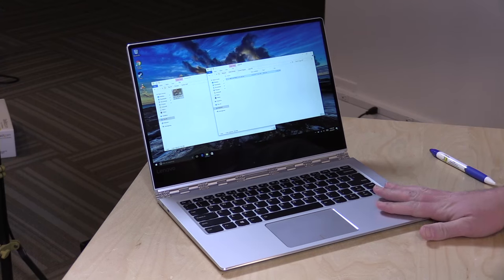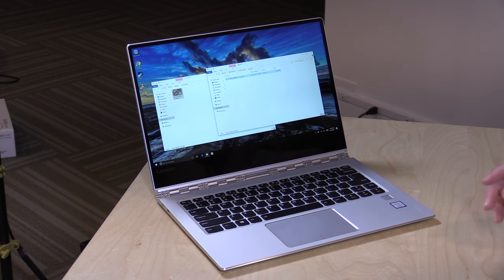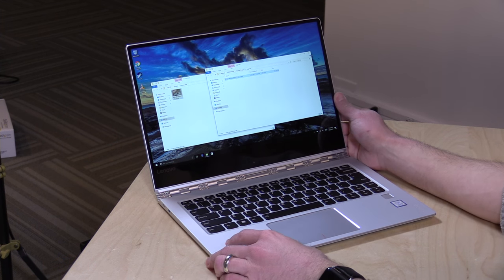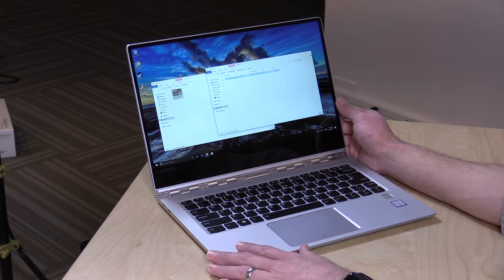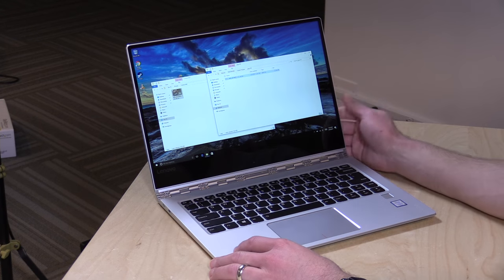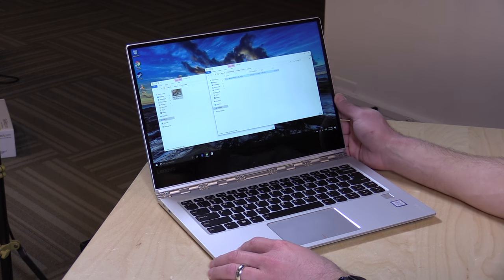Hey everybody, it's Lon Seidman, and we're taking a look today at the new Yoga 910 from Lenovo. This is a two-in-one, kind of a premium version, starting around $1,200 or so.